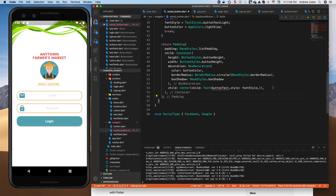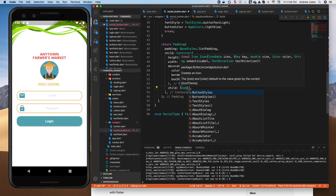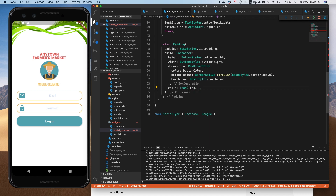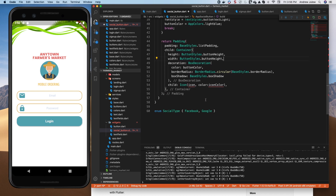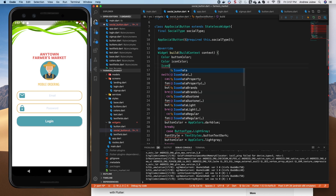We want a box decoration with a button color — so we know we'll need button color as a variable — and a border radius consistent with the others from our base style, plus the box shadow. For the child, instead of text, we just want an icon in the middle. We'll use an Icon widget and pass it icon data, which we'll call icon, and give it a color we'll call icon color. So in our switch we'll need to define button color, icon, and icon color.